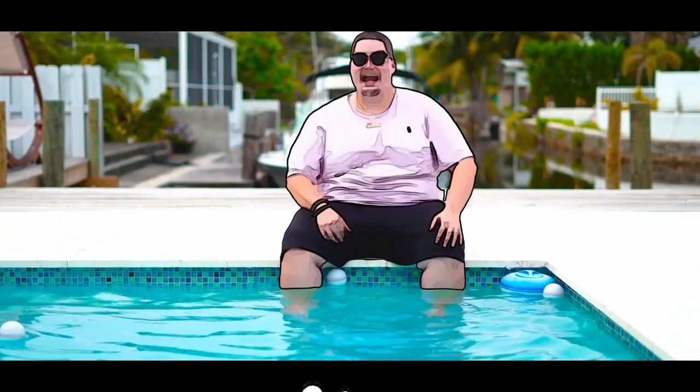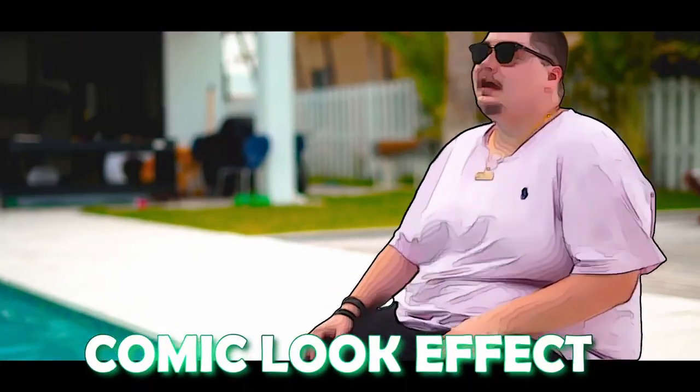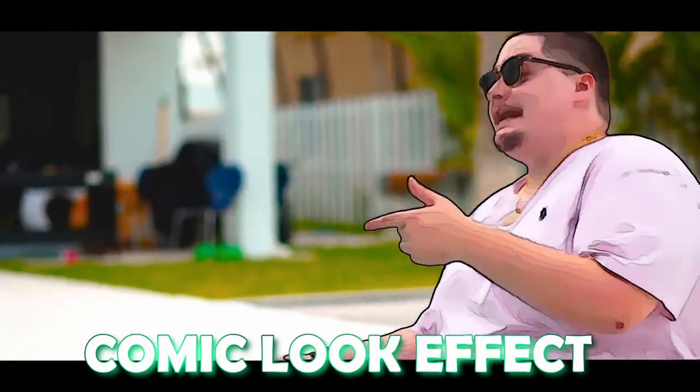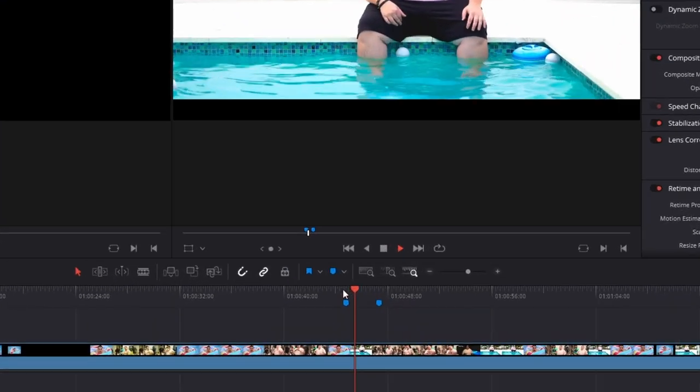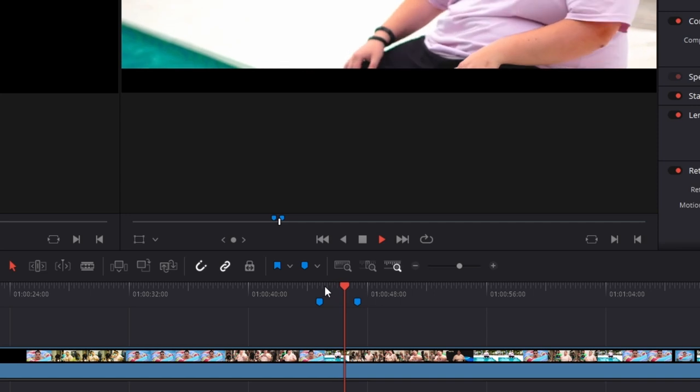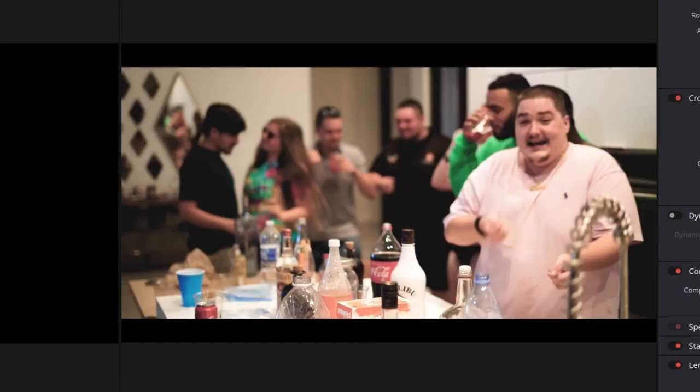Hey and welcome to this video. Today I want to show you the comic look effect. First of all you need a clip on which you want to apply this effect.